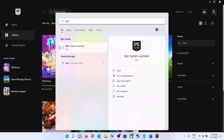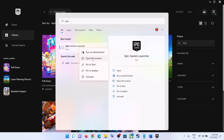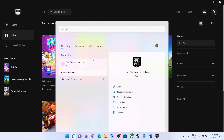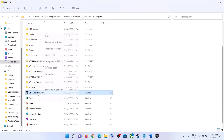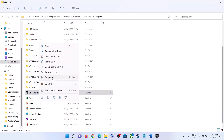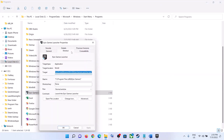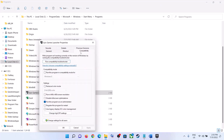Dismiss the error, then type 'Epic Games Launcher' in the Windows search box. Right-click on Epic Games Launcher and click 'Open File Location.' Right-click on it again, select 'Properties,' go to the 'Compatibility' tab, and uncheck the box that says 'Run this program as an administrator.'